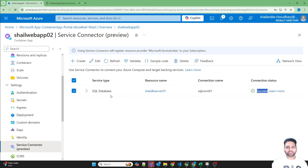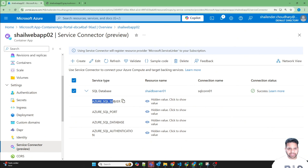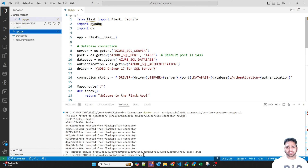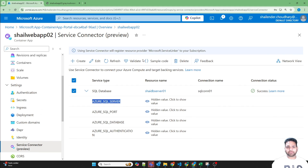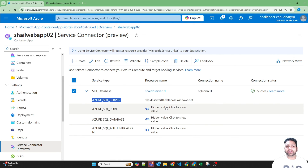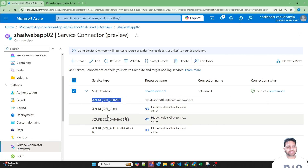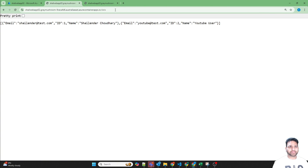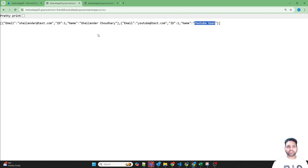The container app can now connect to the SQL database using the system assigned managed identity. These are the different environment variables which we have to use in our web application. Going back to Visual Studio Code and the Python application — these are the key values which have to be provided and the app will pick up all the values by itself. These are hidden values, but when the web application uses them it will automatically pick them up from the Service Connector. You don't have to provide all these secret values directly in your application — this is the reason Service Connector is used. Now let's click on the application URL — welcome to Flask. Let's run slash data. It's showing Shalinder Chaudhary as well as the YouTube user. Our web app can fetch the details from the SQL database using the Service Connector.